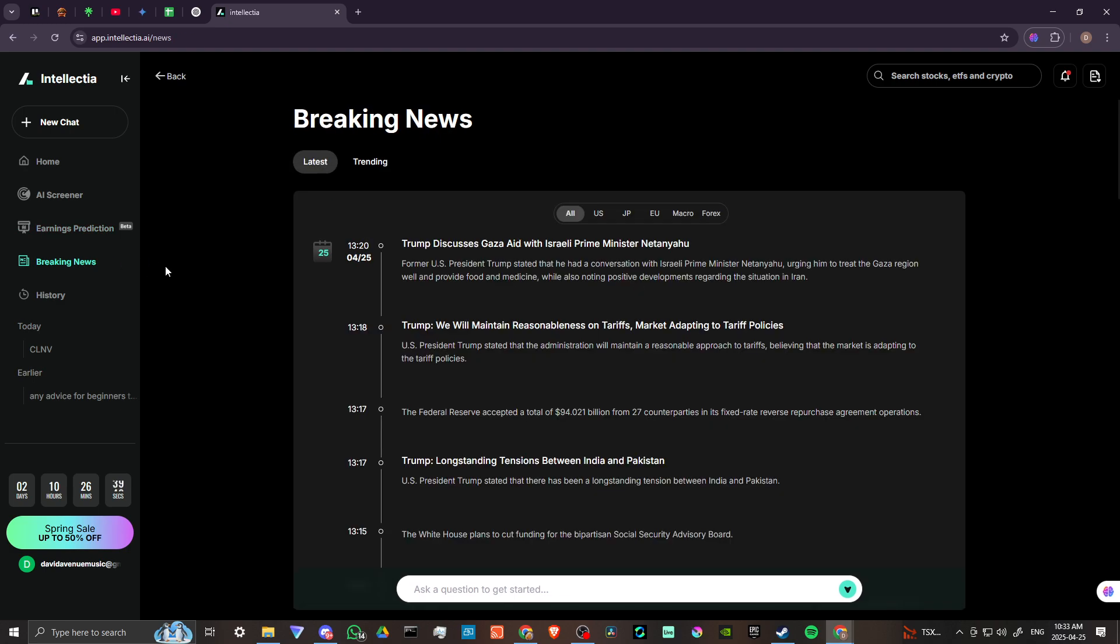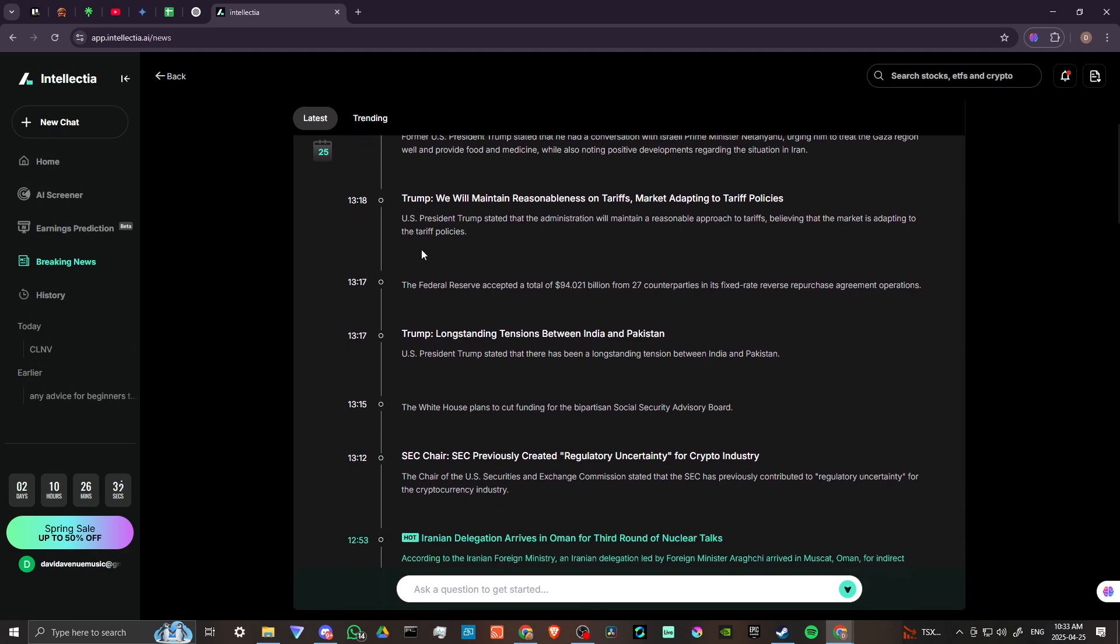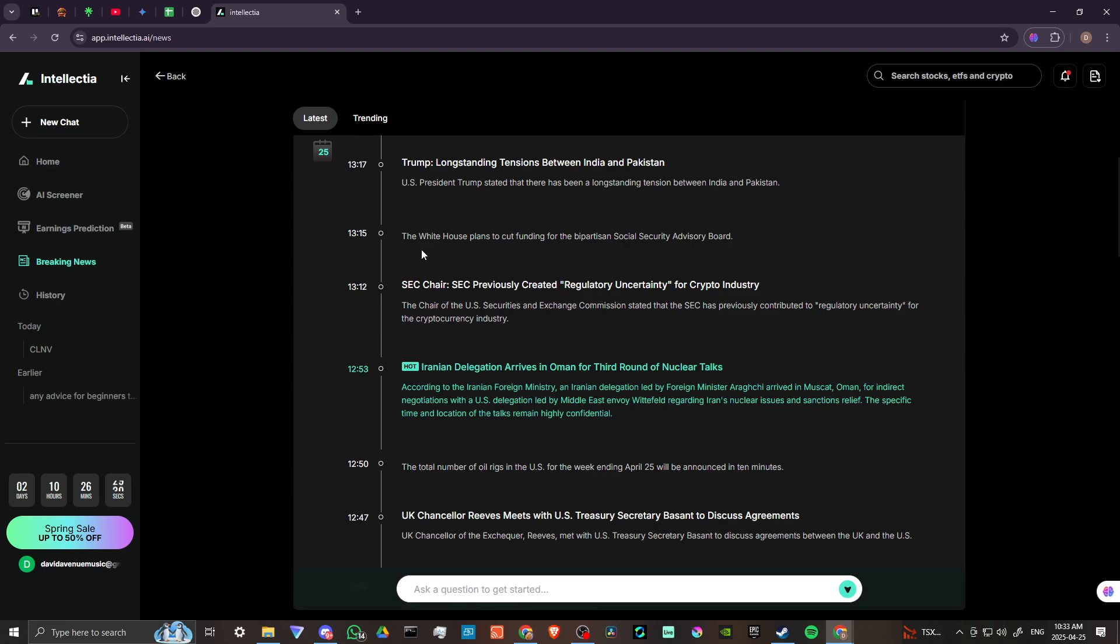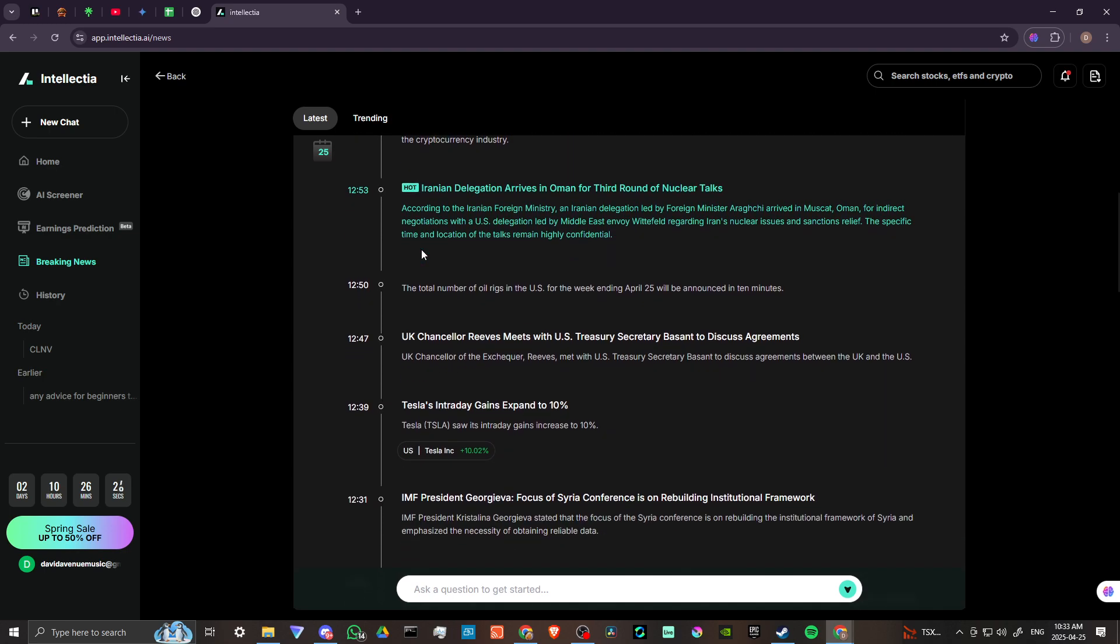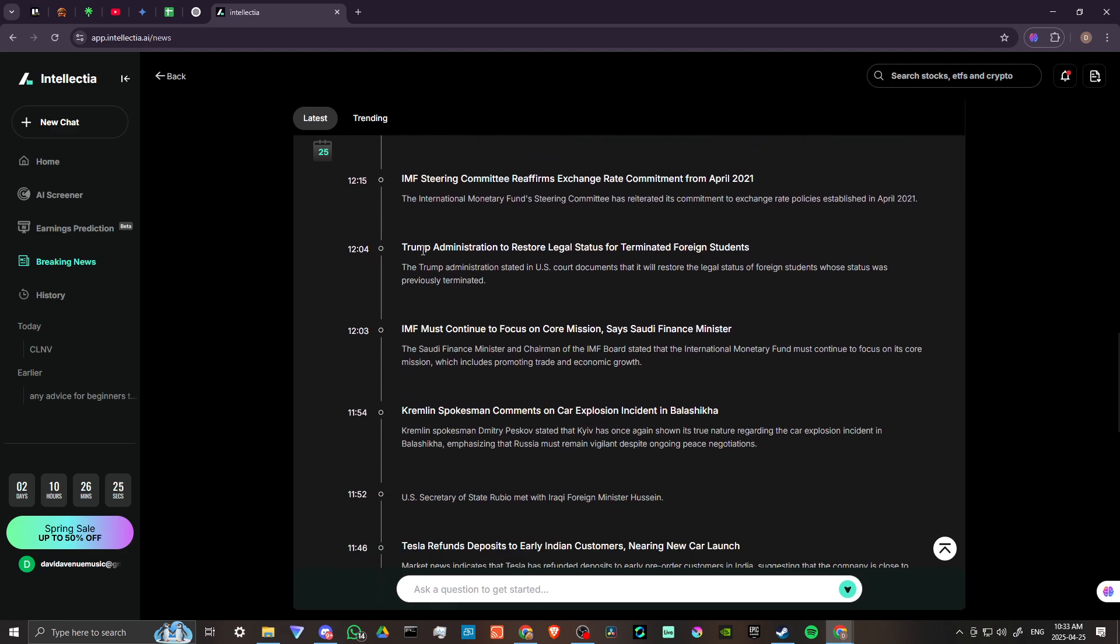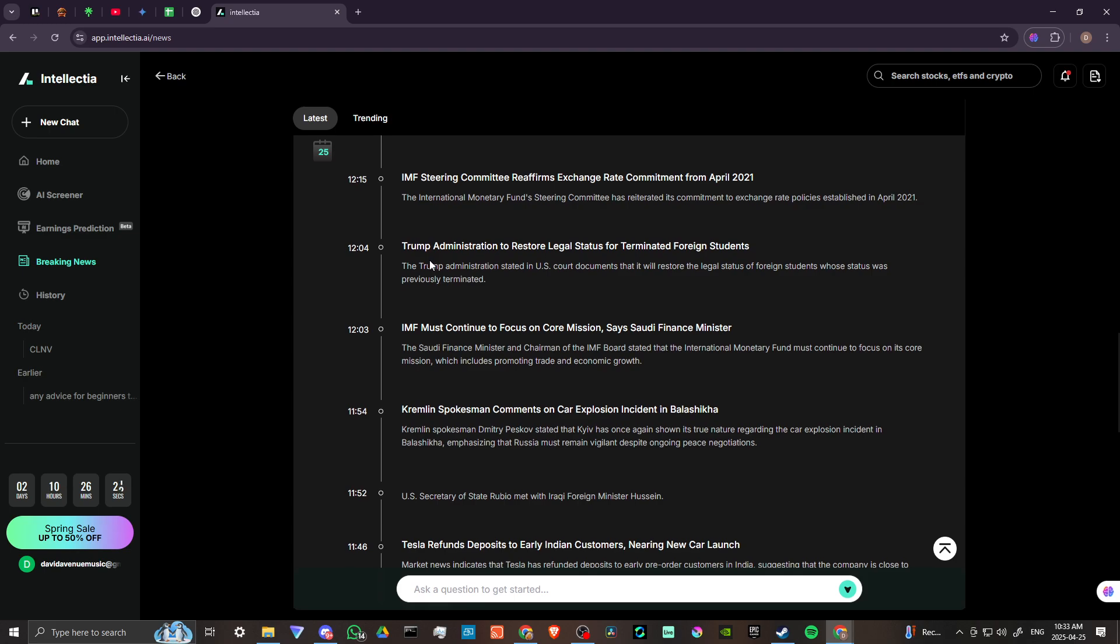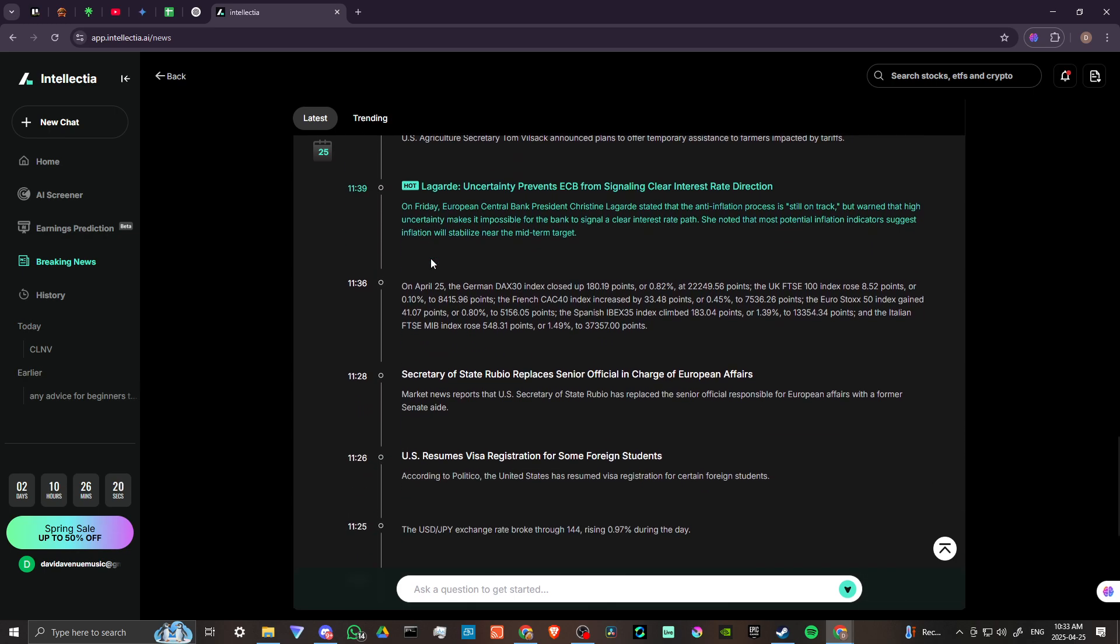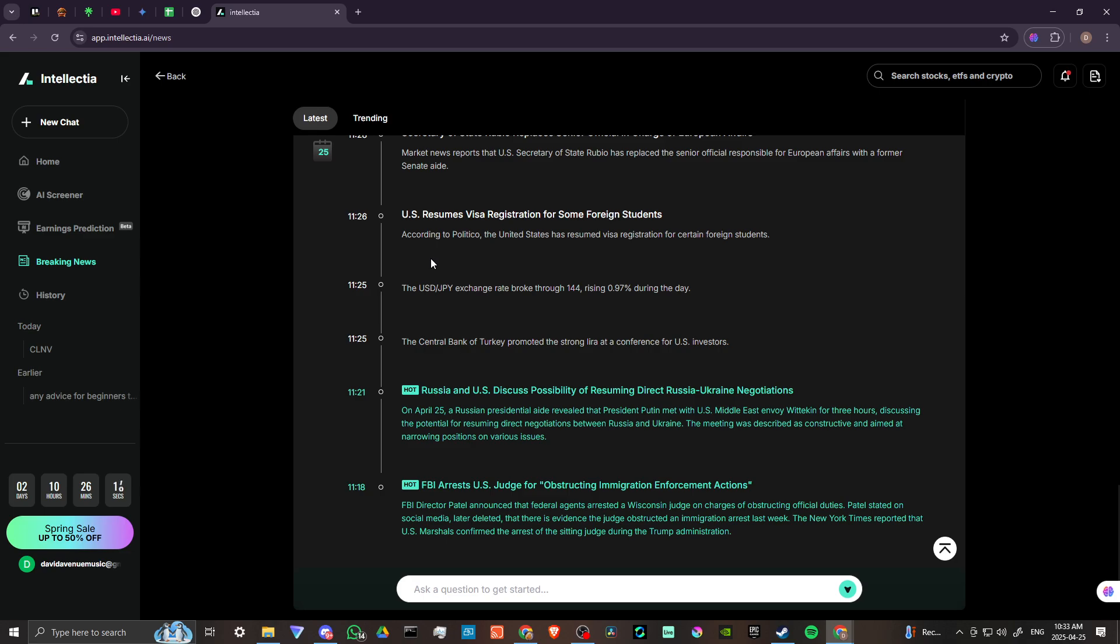We've got a breaking news section. So here, this is a good place, I think, to stop by on a regular basis to see what kind of breaking news is in the investment world and what AI thinks is important to take a look at. So yeah, I mean, just as far as AI strategizing, investment strategizing, Intellectia might be something that you want to take a look at.